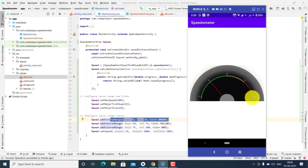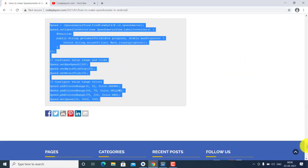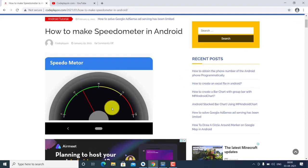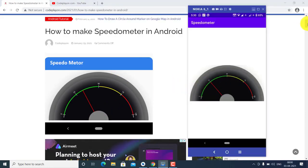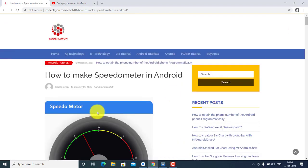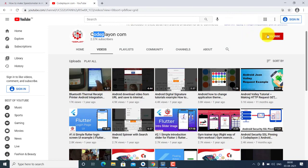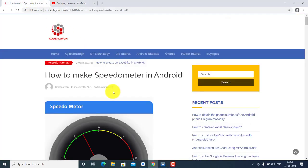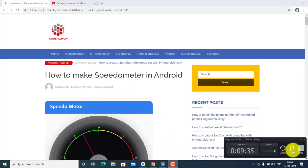Friends, just follow these steps to make a simple speedometer in your Android app. If you like my video, please subscribe to my YouTube channel and support me. Thank you friends — subscribe for all latest updates.